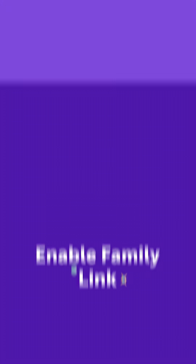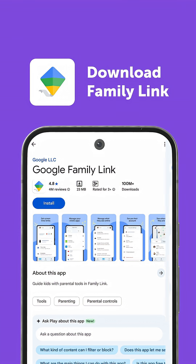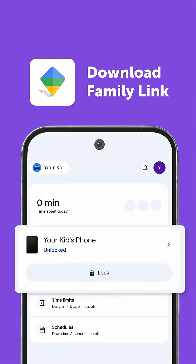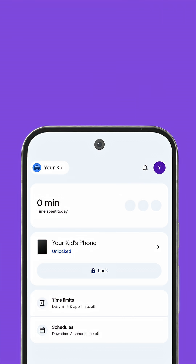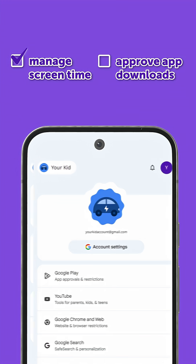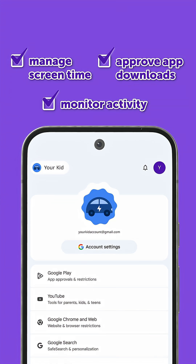Download Family Link on your phone and link it to your child's account. This lets you manage screen time, approve app downloads, and monitor activity.